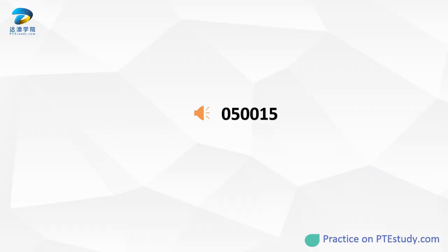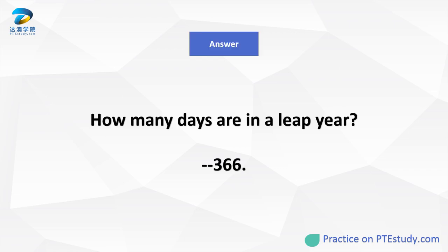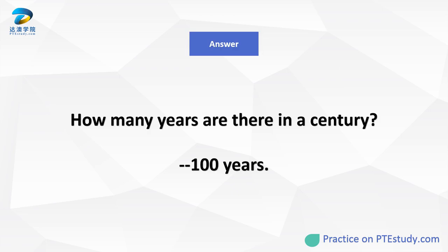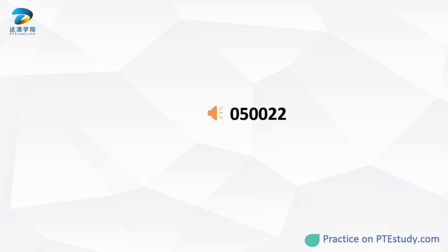How many days are in a leap year? How many years are there in a century? How many years are there in a decade?